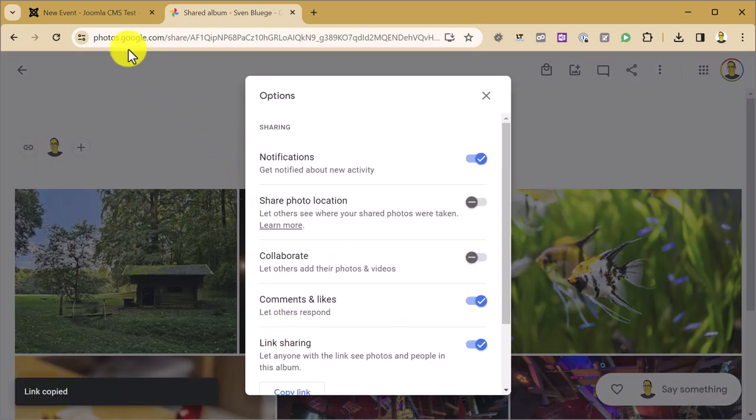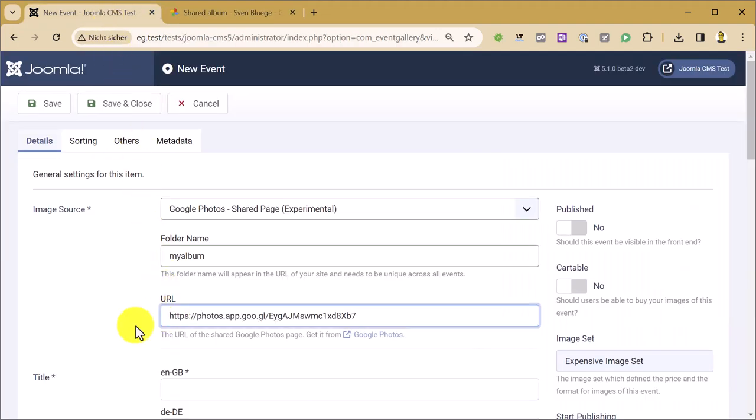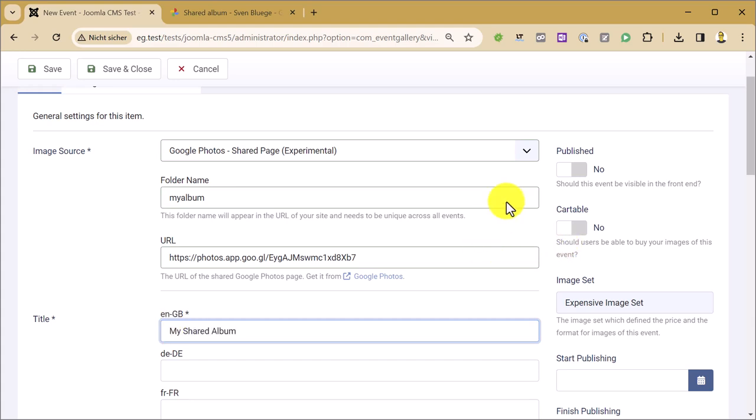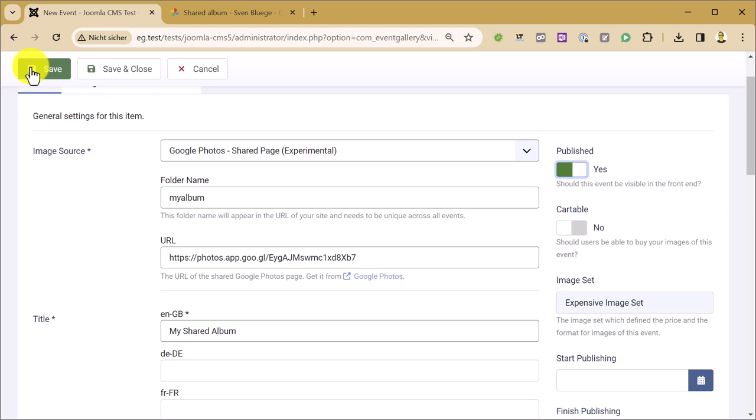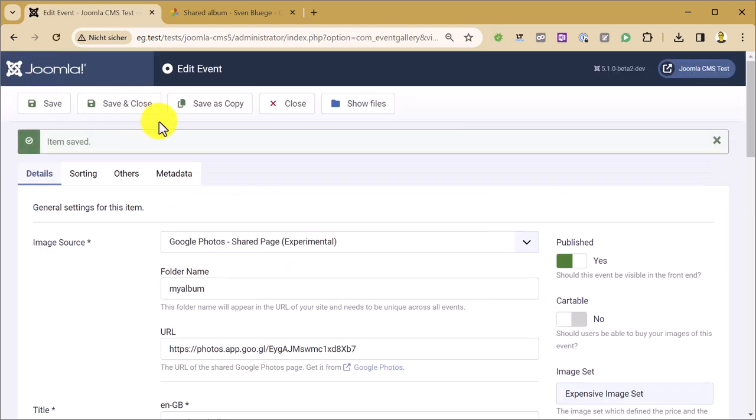Just copy the link and add it to Event Gallery. Just hit Ctrl V, then enter the title, publish the event, hit the save button and in the background your album data is loaded from Google.